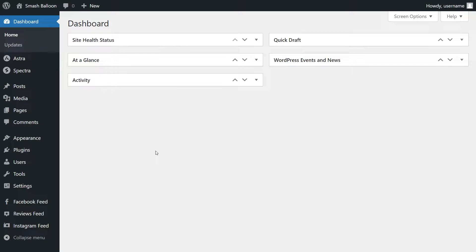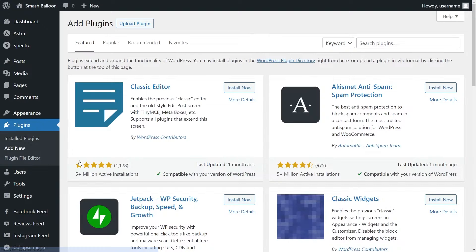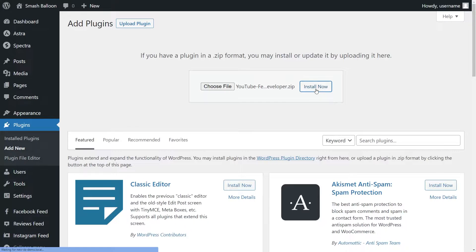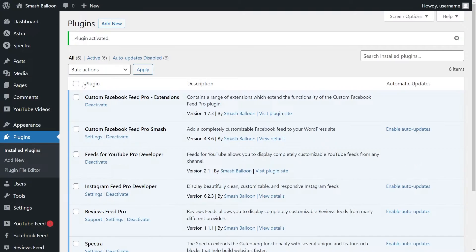Installing YouTube Feed Pro is just like installing any other plugin. Hover over Plugins on the left-hand side and click on Add New. Then click on Upload Plugin at the top and upload the zip file for YouTube Feed Pro and click on Install Now. Then go and click on Activate Plugin. YouTube Feed Pro has now been installed and activated.